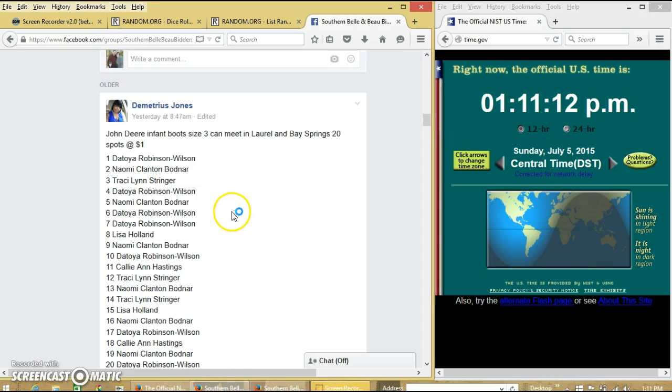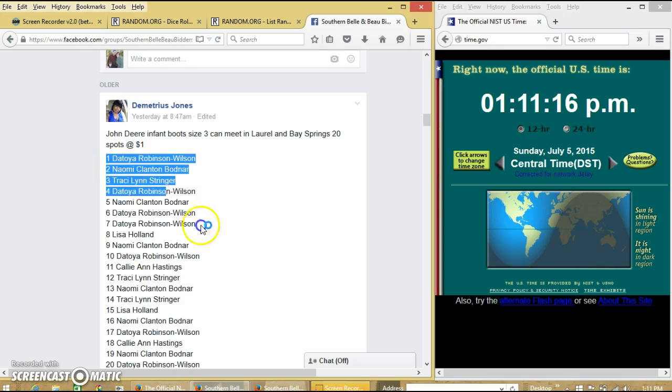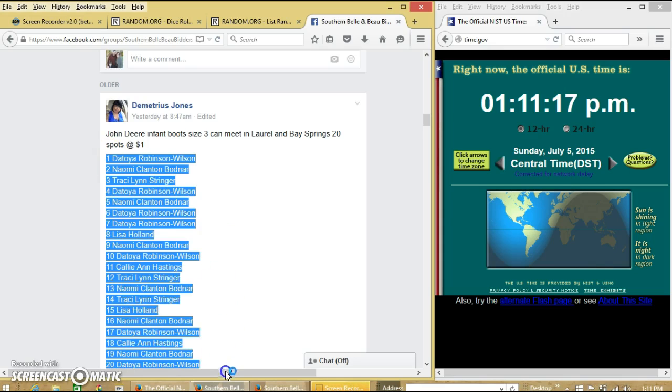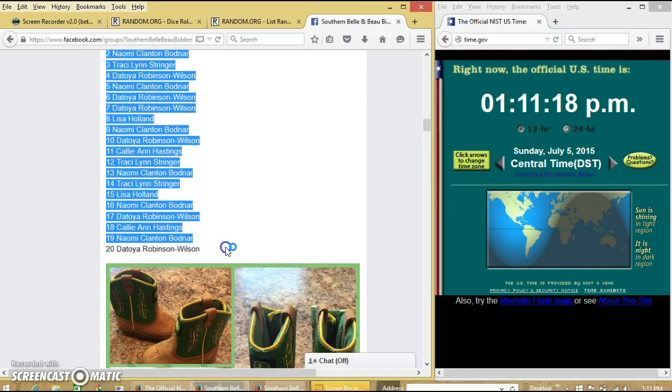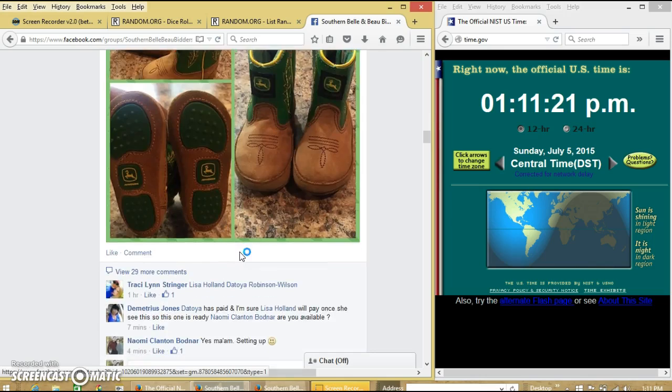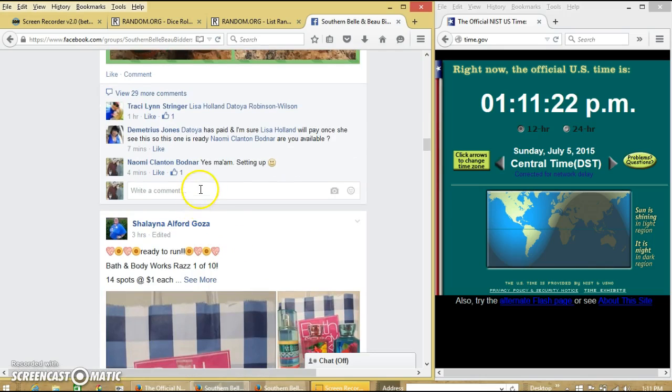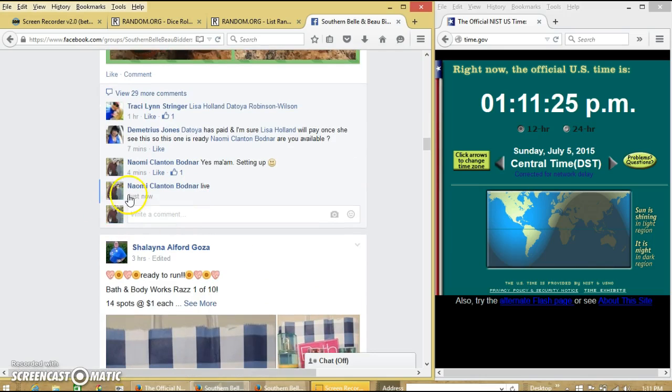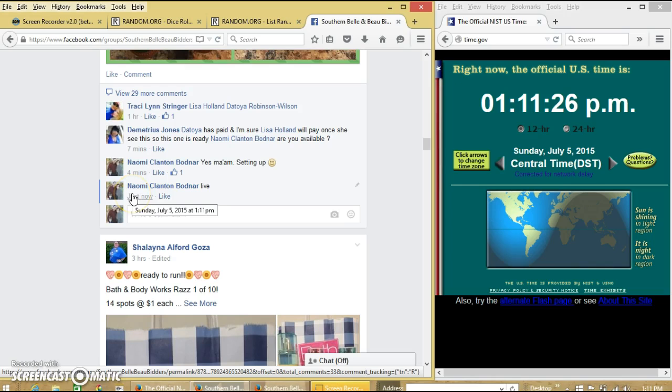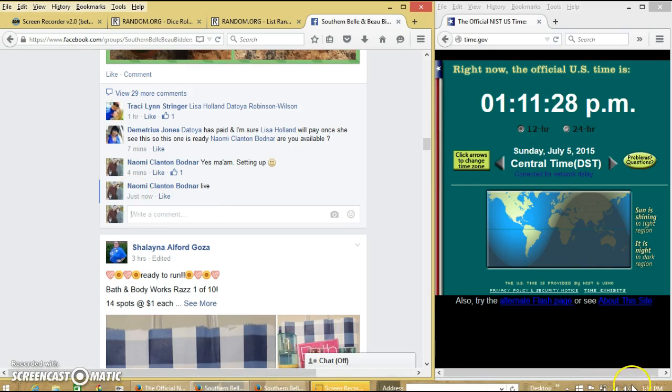Okay y'all, we're going to bring these John Deere boots for Demetrius. We have 20 slots for dollars each. Copy our list and go live at 1:11 PM.